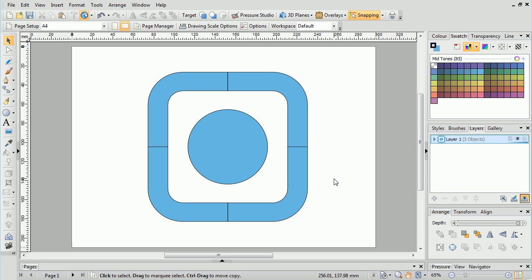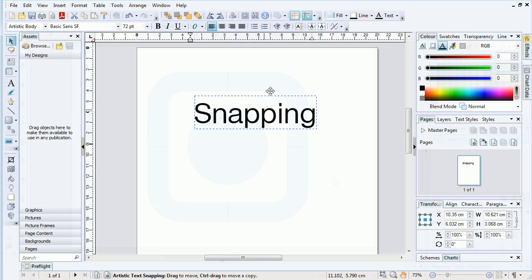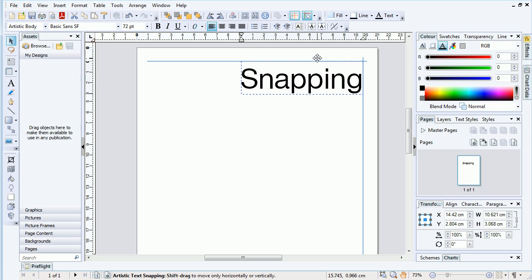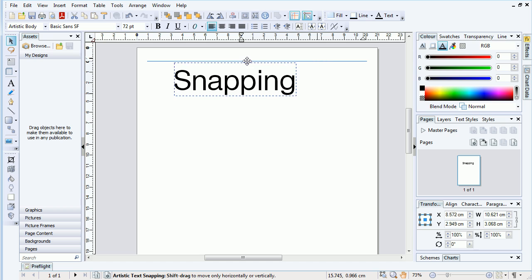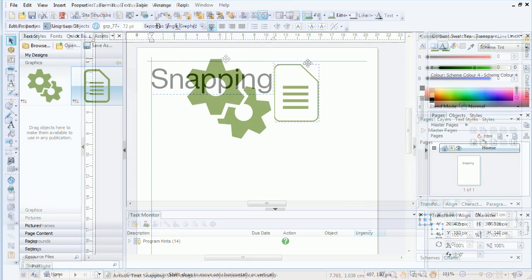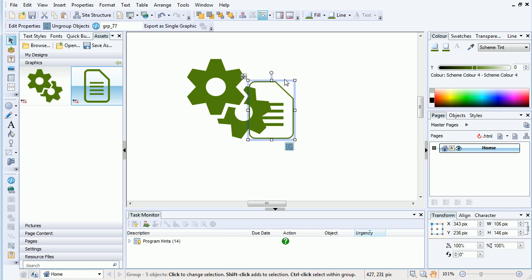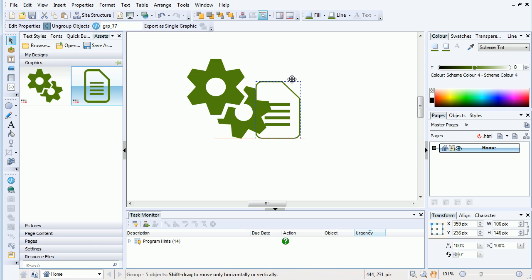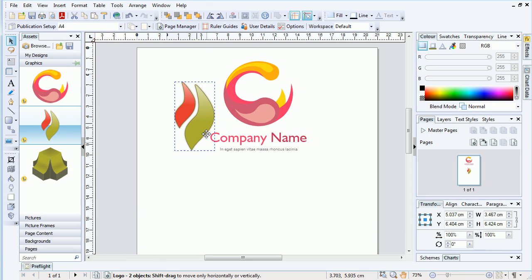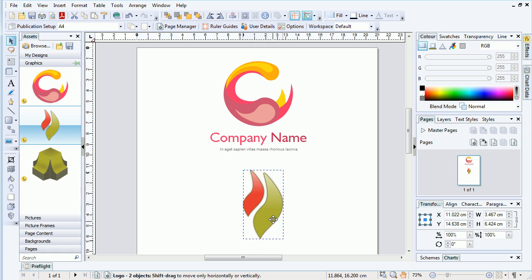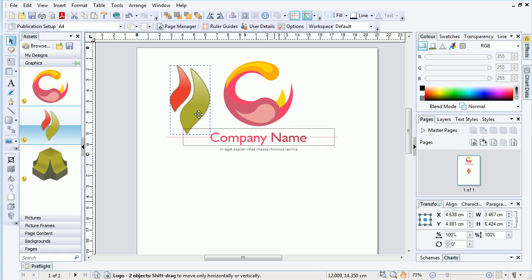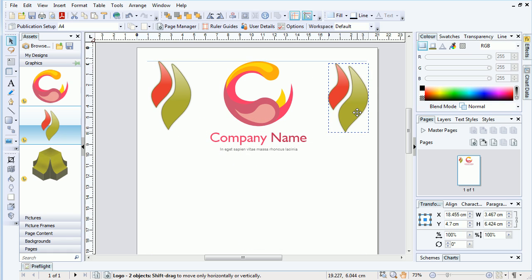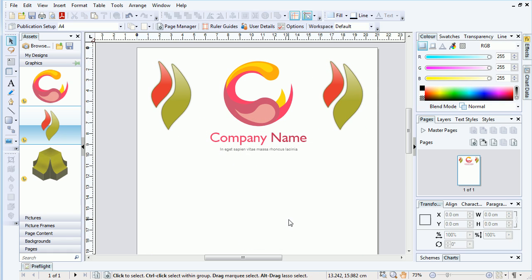Snapping allows you to accurately align objects, text and pictures both through dynamic guides, which offer up candidates from existing objects on the page, and through a grid-based system where the measurement type, such as pixels or inches, can be configured.